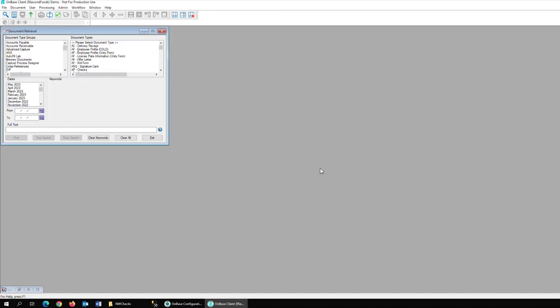Next, we'll also want to ensure that the User Group has rights to the correct document type that we're importing in this DIP process.